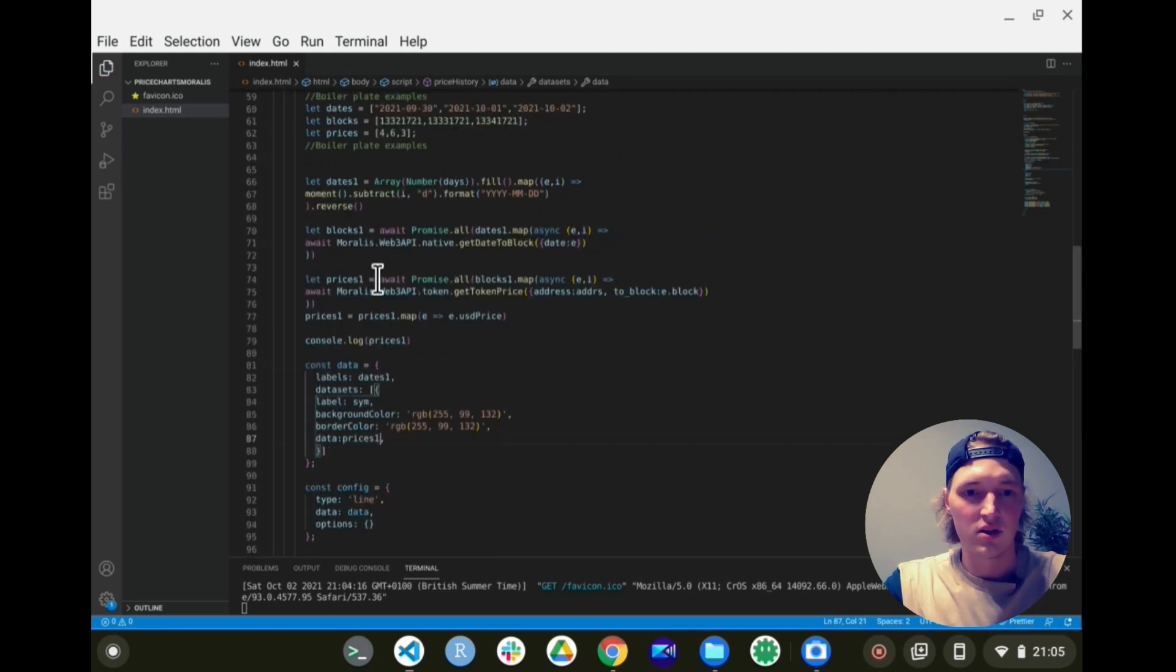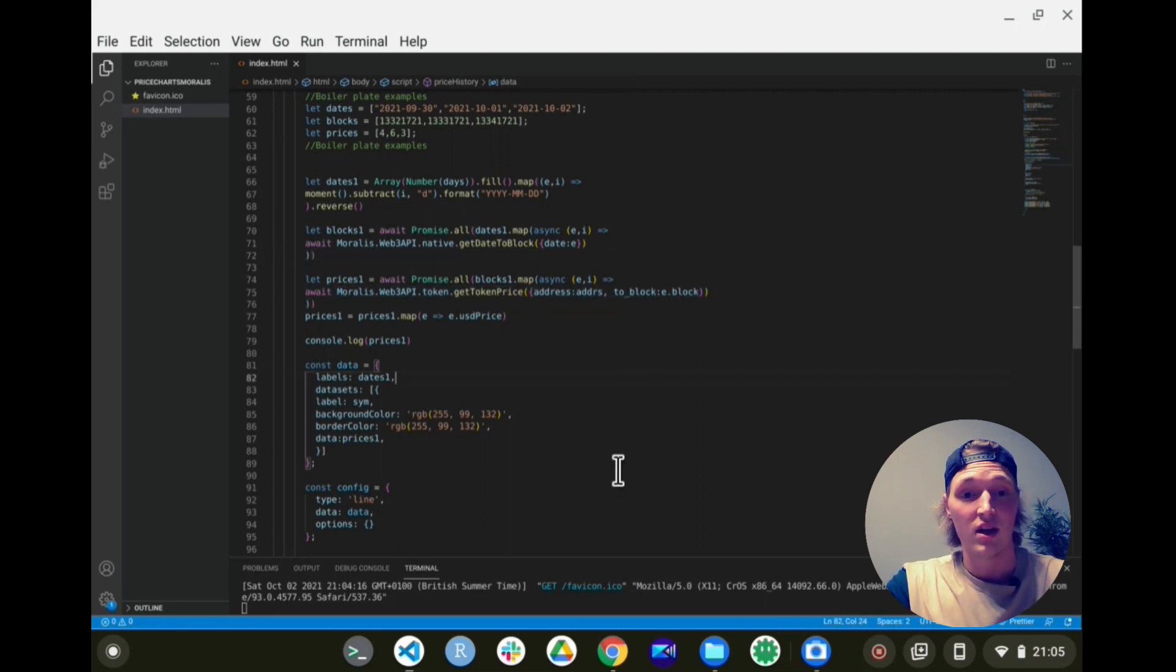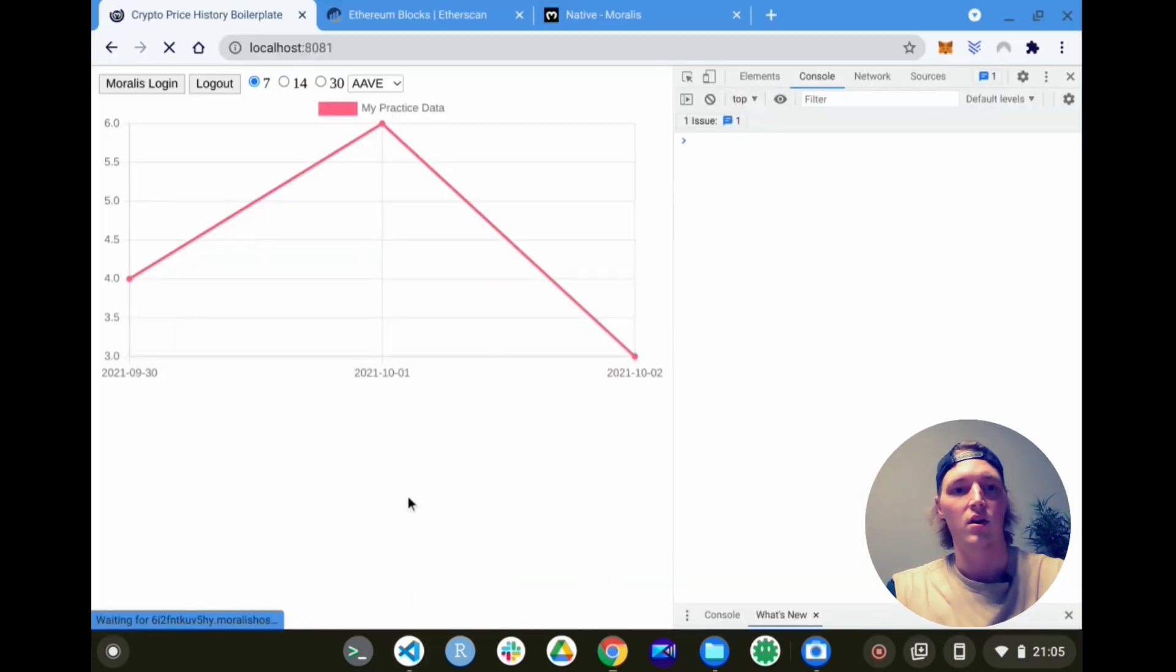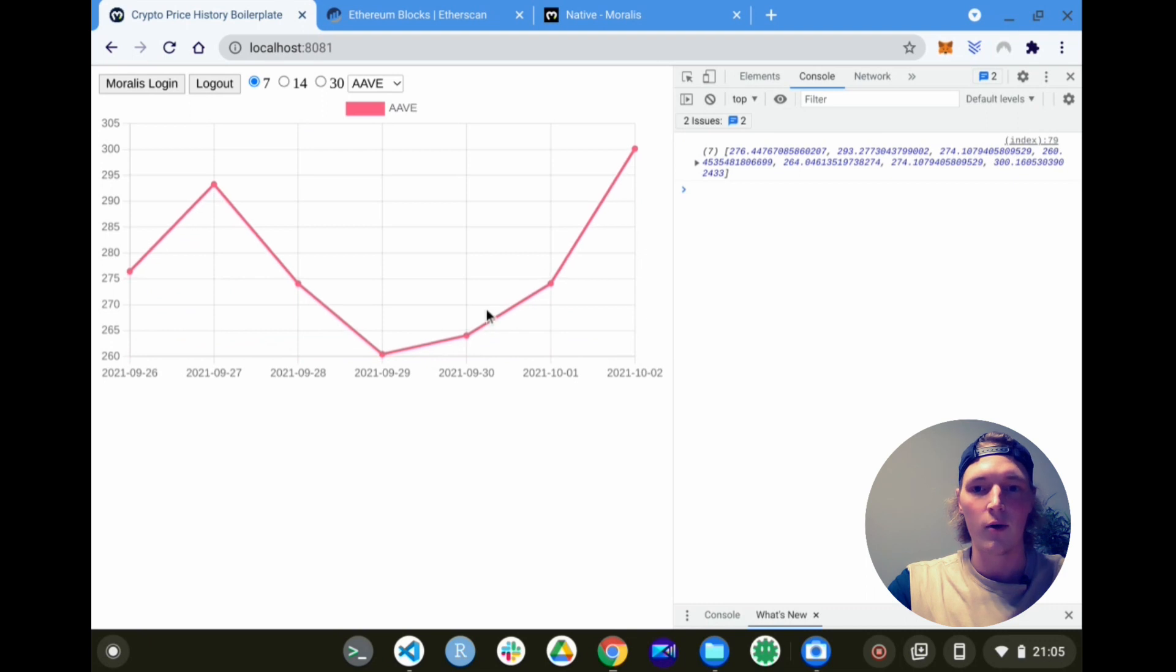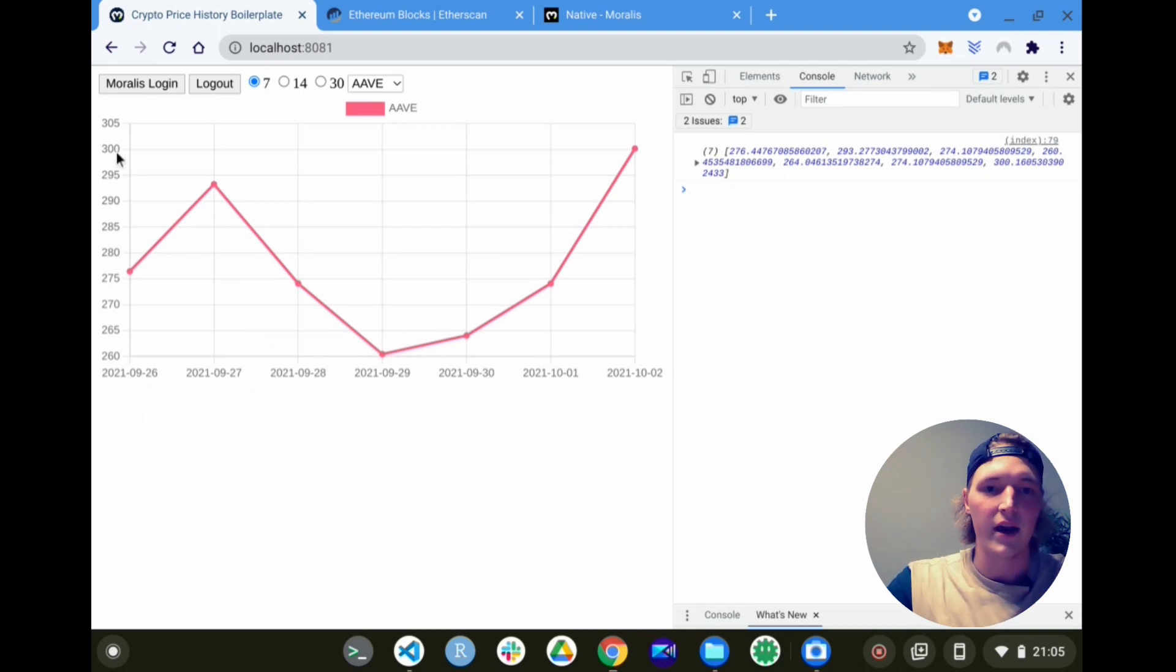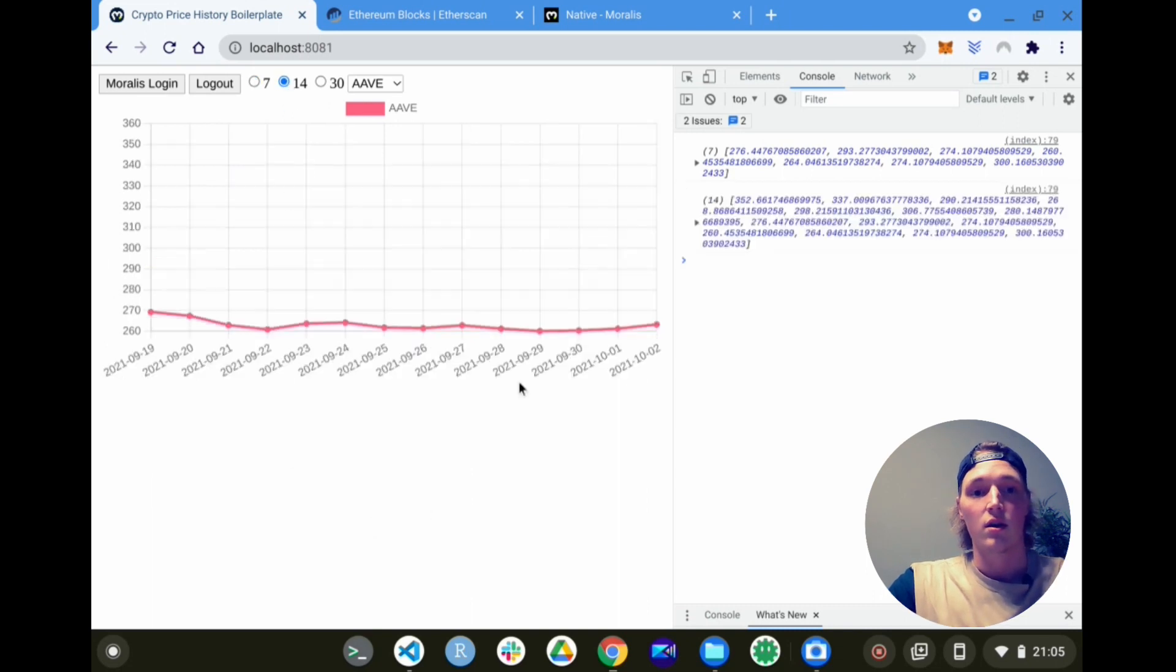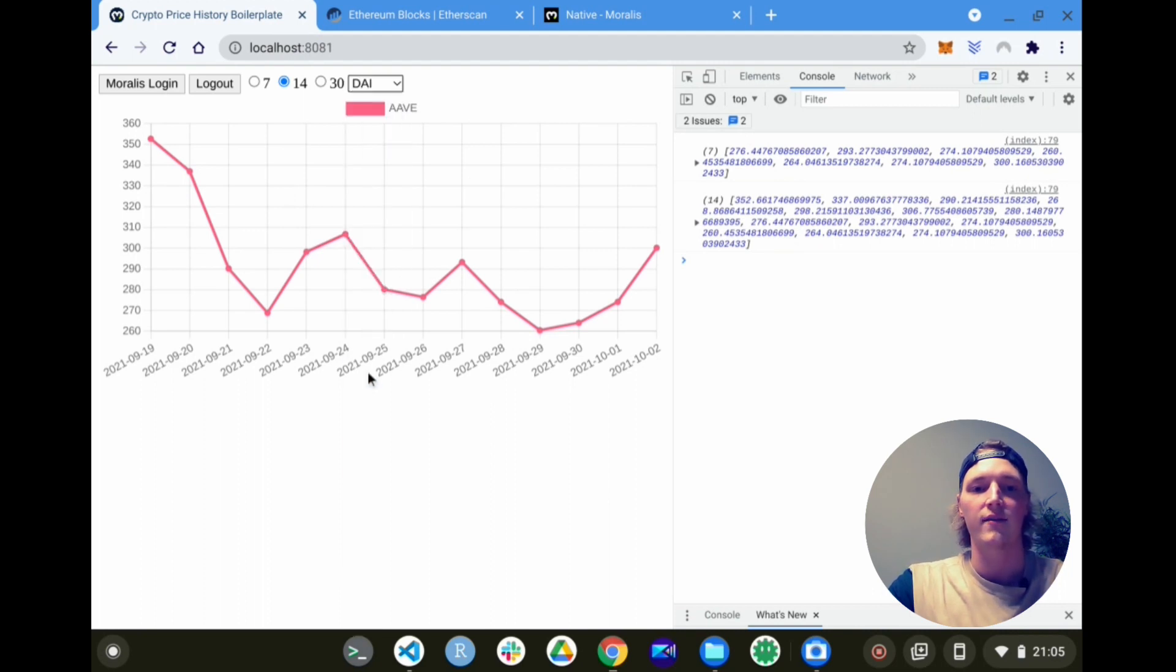And now, just using a few simple Moralis calls to Moralis Web3 API endpoints, we should be able to render a historic price chart. Wow, look at that. Aave for the last seven days has the dates on the x-axis and the price on the y-axis. Let's see if we change the date range - automatically renders for us. How cool is that. Let's see if we change the token - go to DAI.